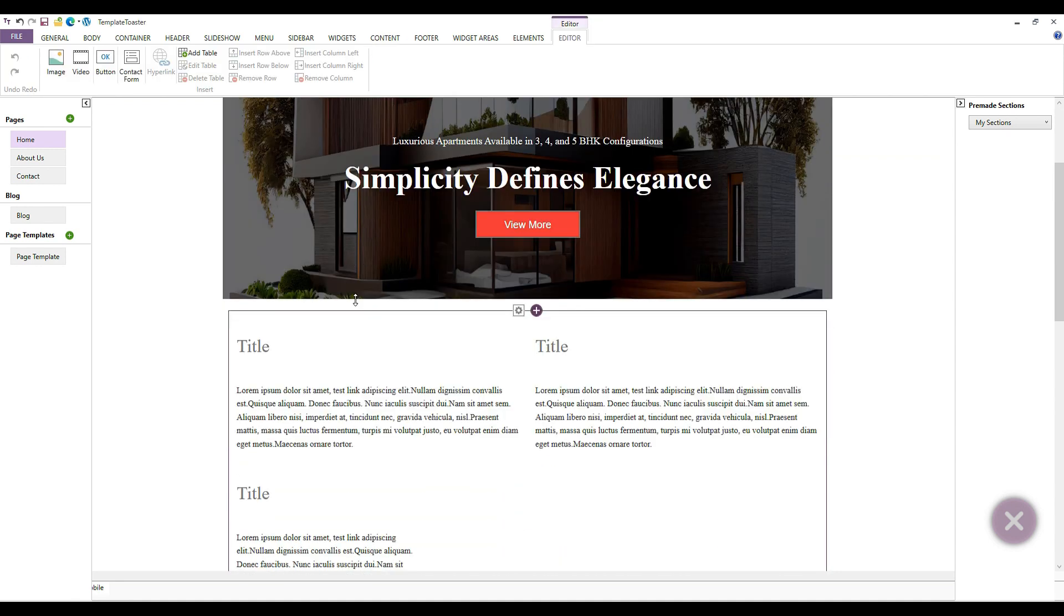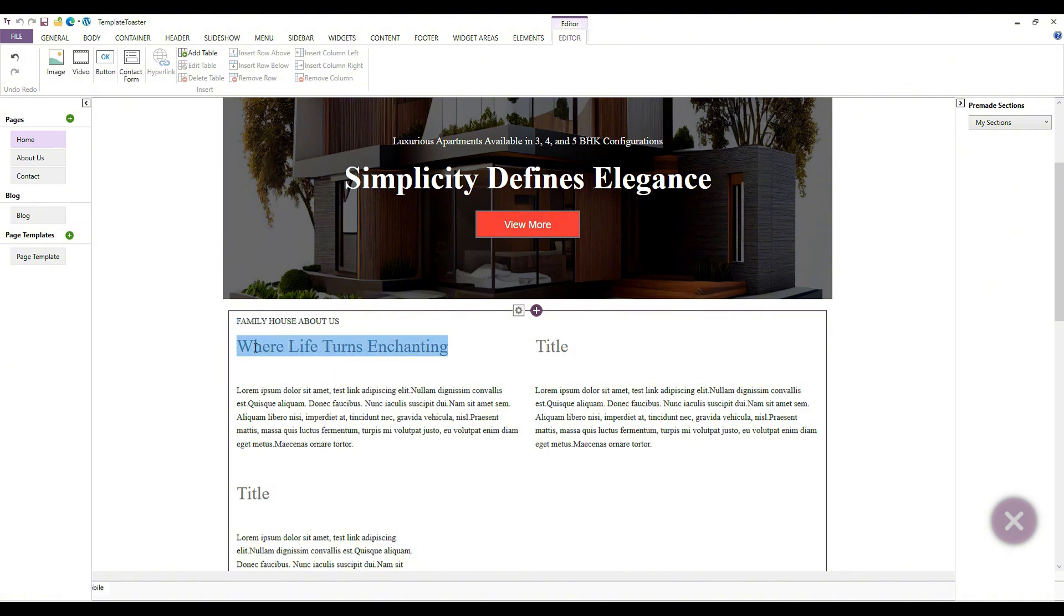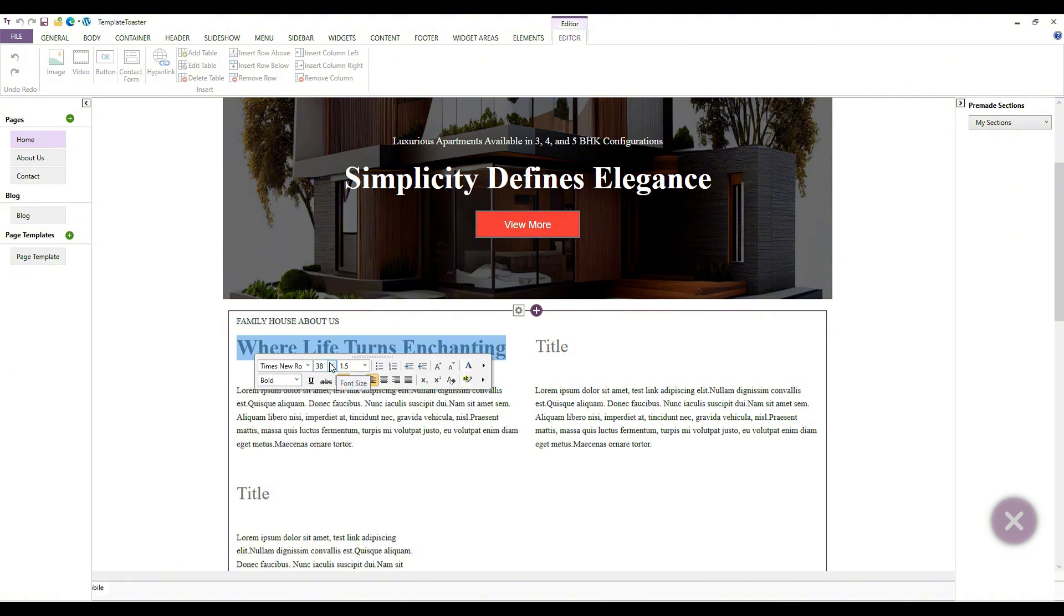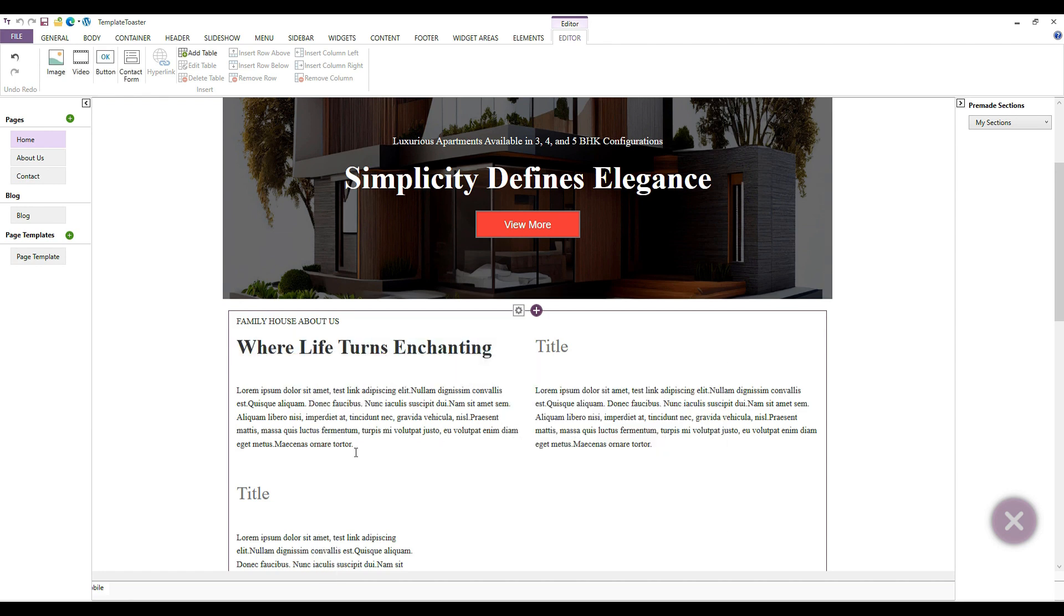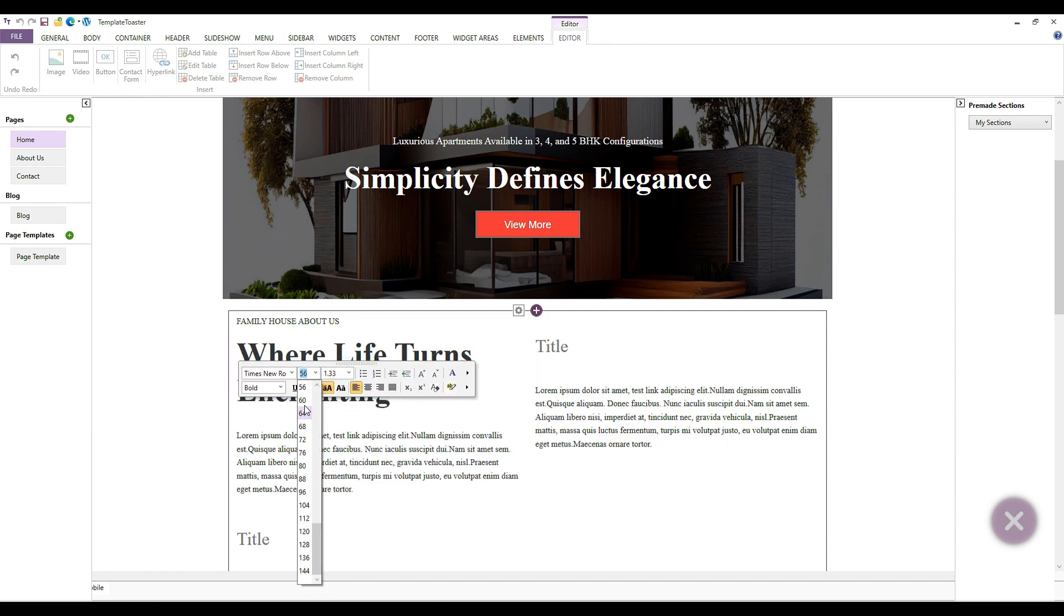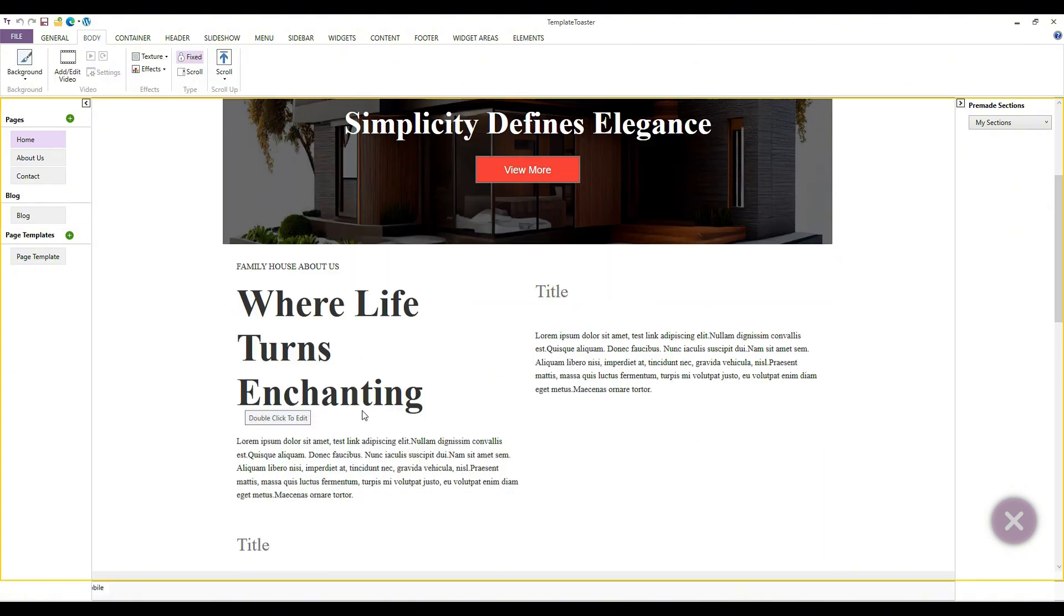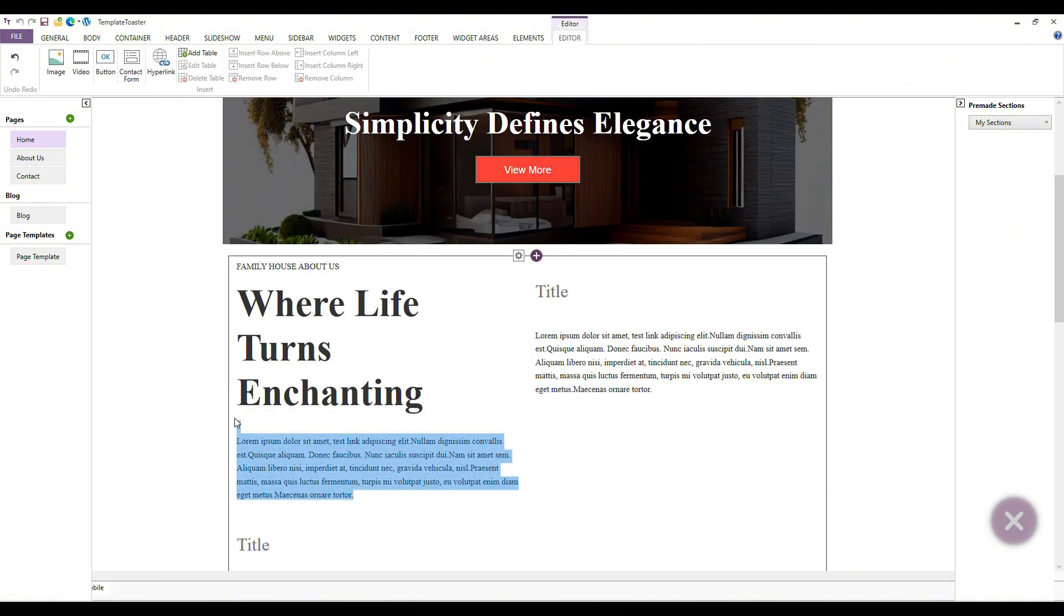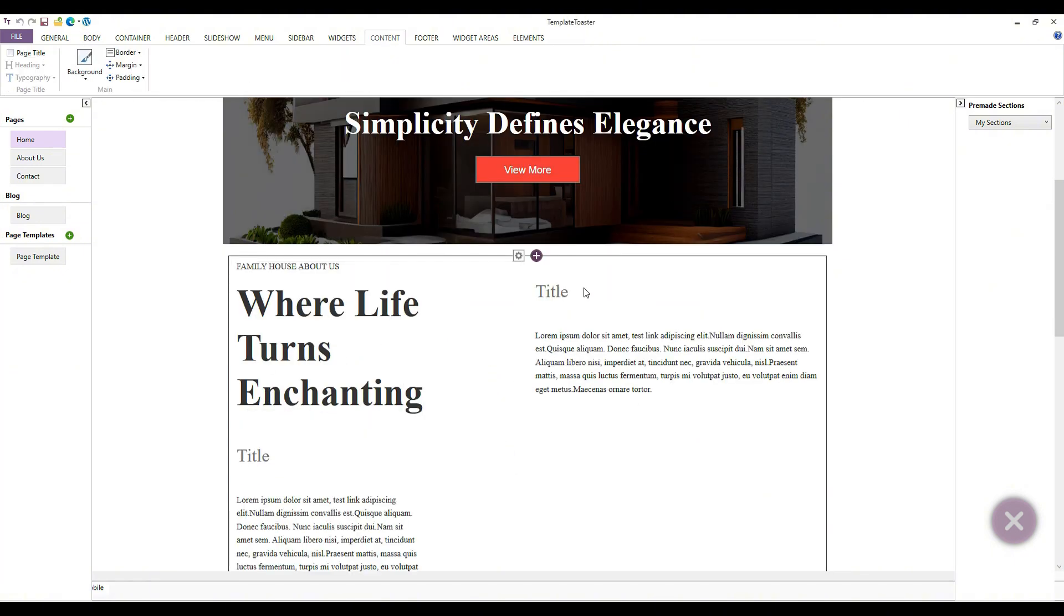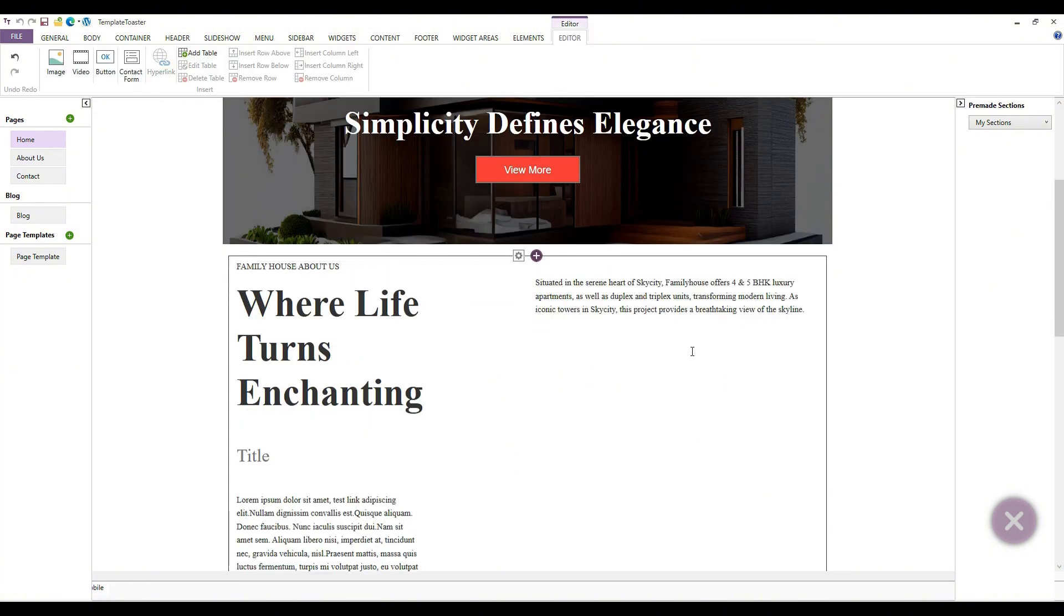Next, let's add some text. You can see how easy it is to use TemplateToaster. With its help, I can create a theme very easily and in very little time. Now that I have added our text, let's proceed to add an image.